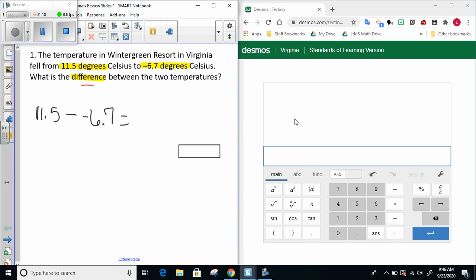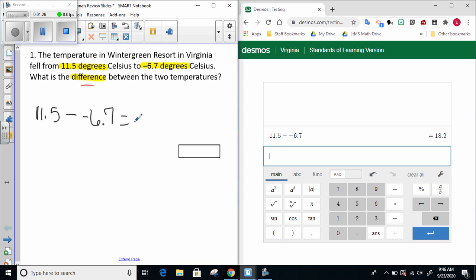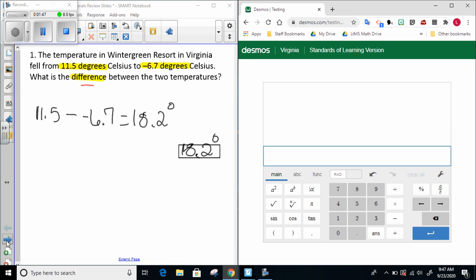So we started with 11.5 degrees and we're going to subtract negative 6.7 degrees. I can go ahead over to Desmos to solve 11.5 minus negative 6.7. My answer is 18.2, so the difference between these two temperatures is 18.2 degrees. That answer makes sense to me because I started in the positives above zero and ended up in the negatives below zero, so that large difference makes sense.